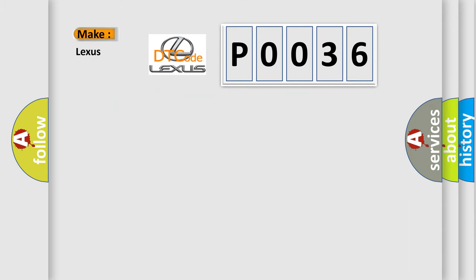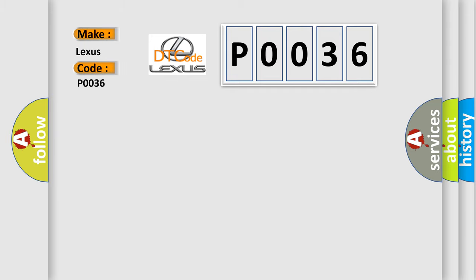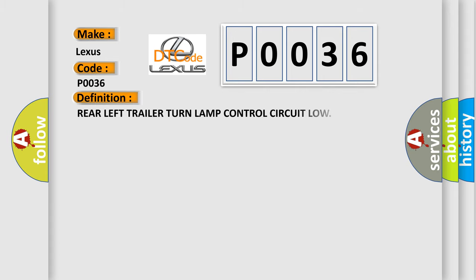So, what does the diagnostic trouble code P0036 interpret specifically for Lexus car manufacturers? The basic definition is: Rear left trailer turn lamp control circuit low.